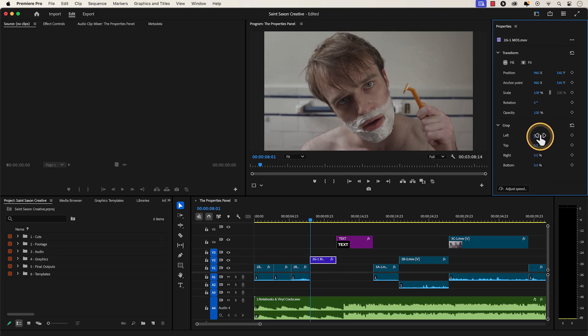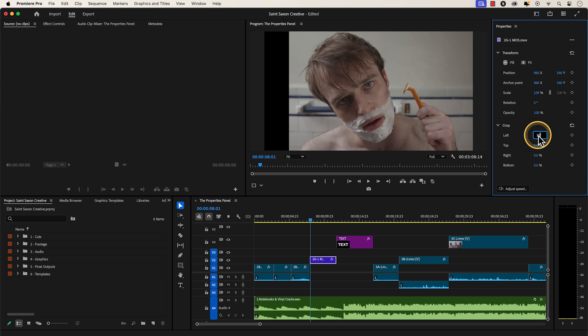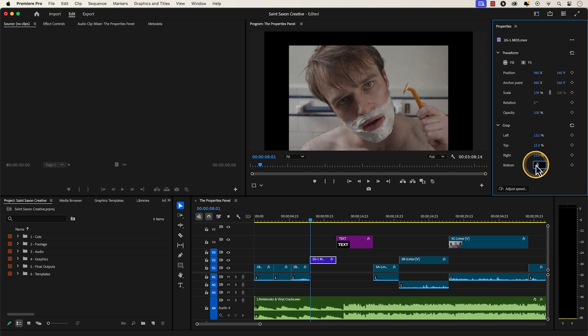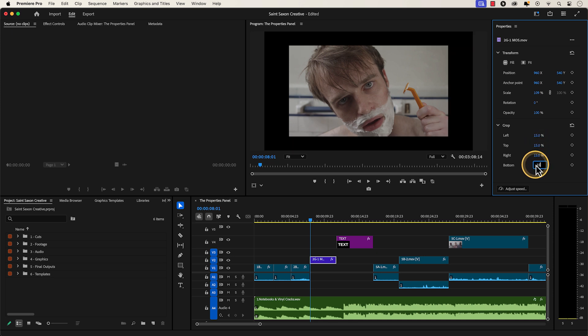You will also be able to crop your video from left, top, right, and bottom.